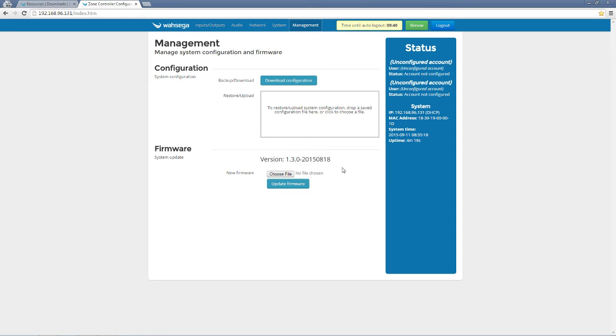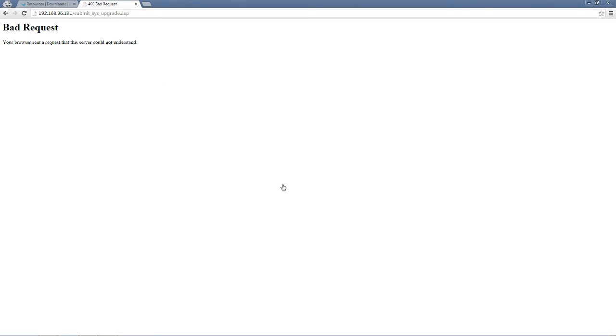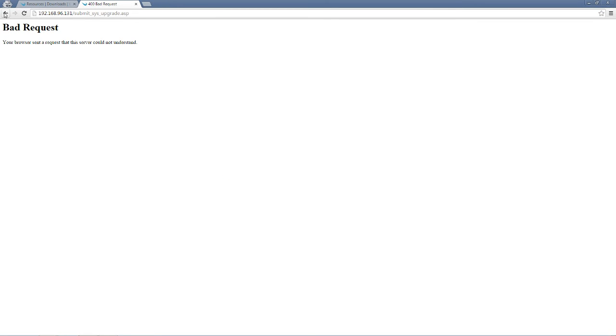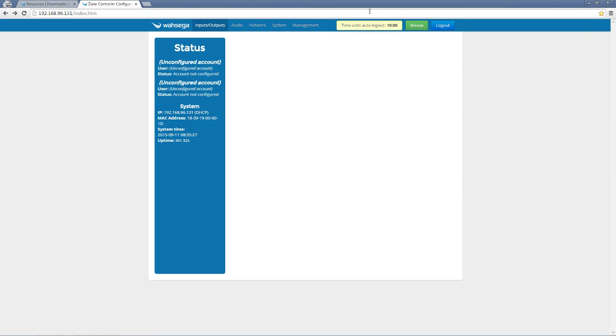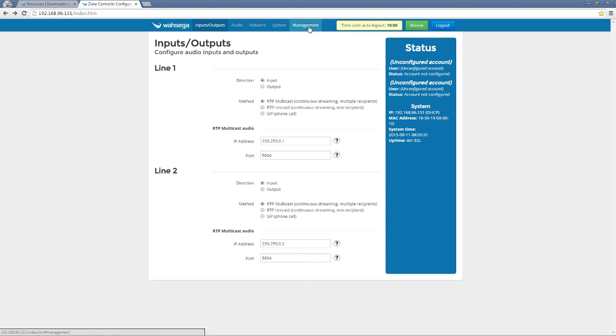So I'm going to choose a file and update. Now, if I choose to press the update firmware key, or I accidentally press it before I choose a file, I do get an error message. No big deal. Go back, select the management tab again, and choose your file.